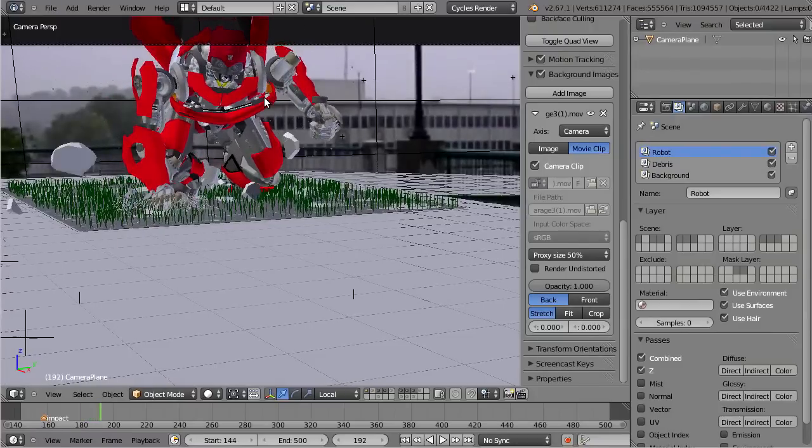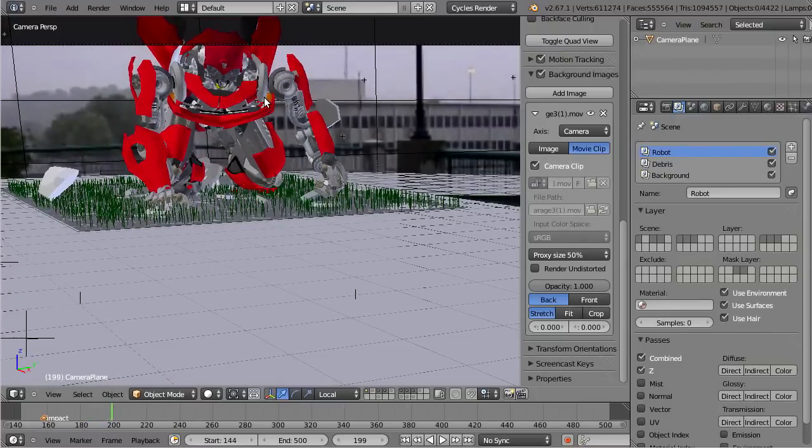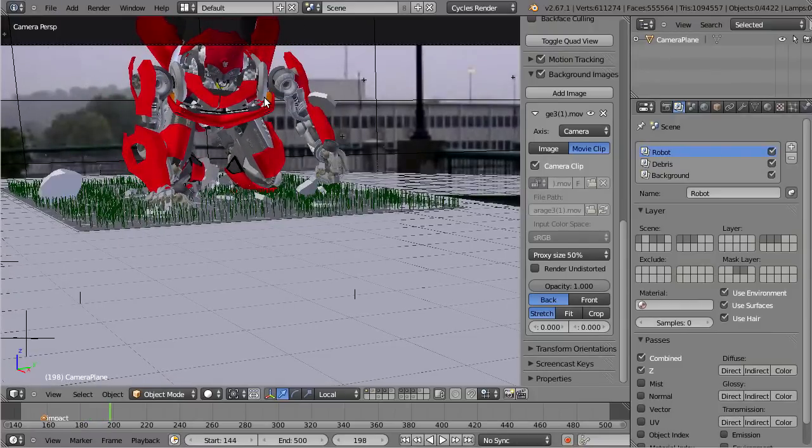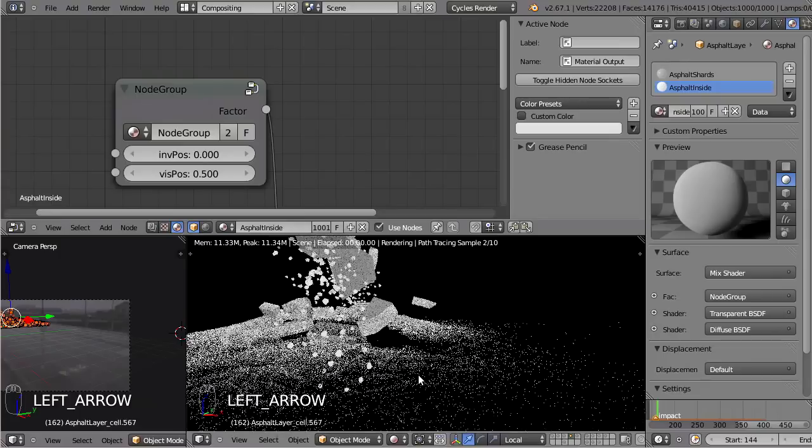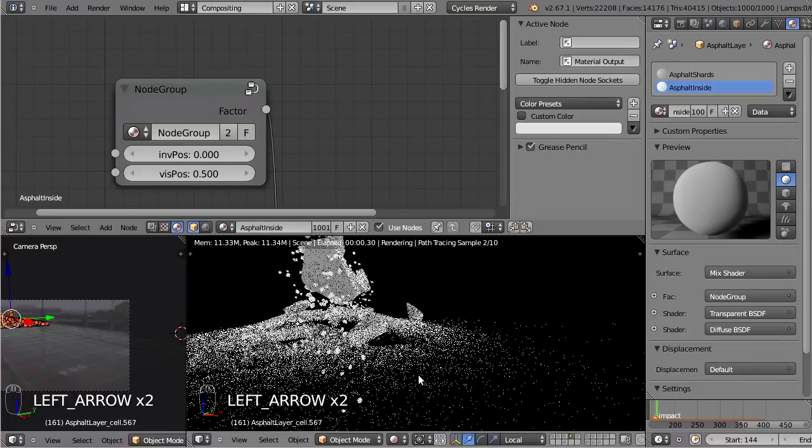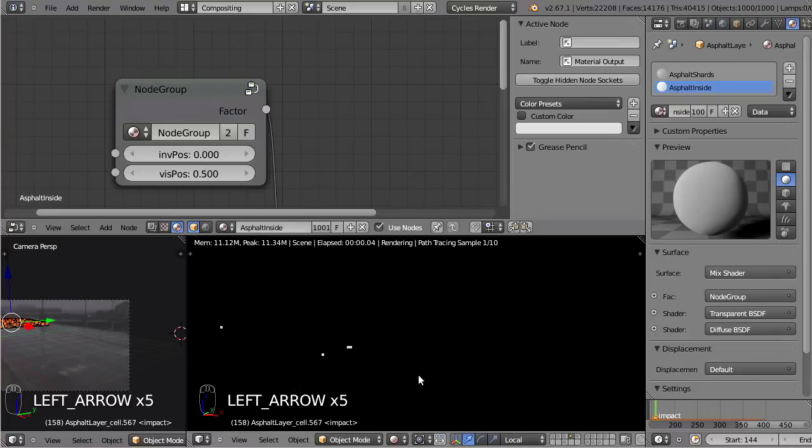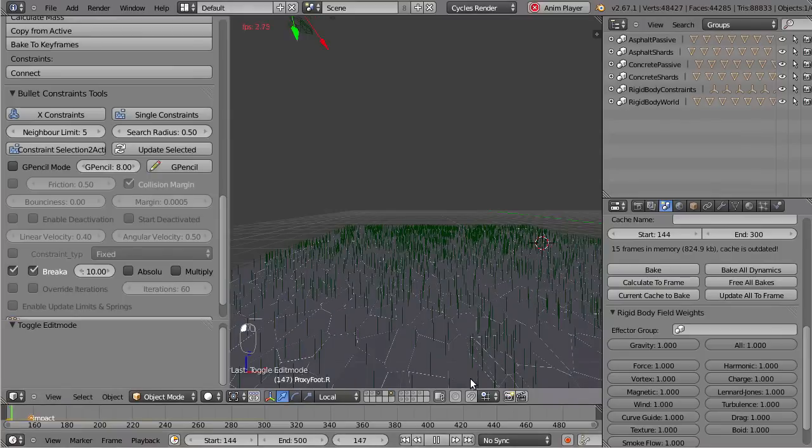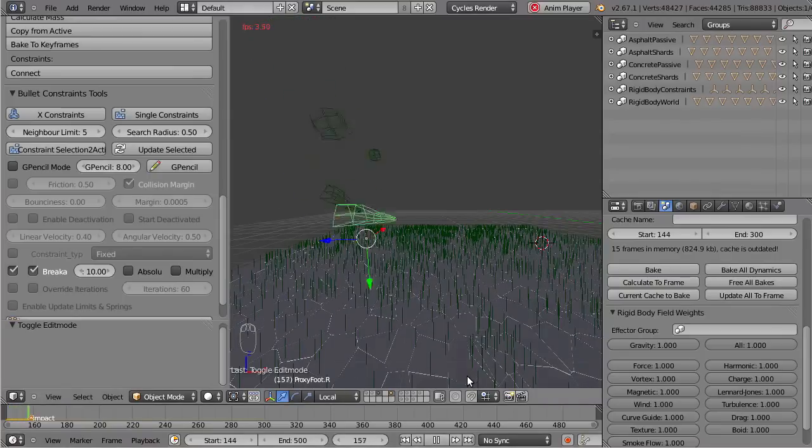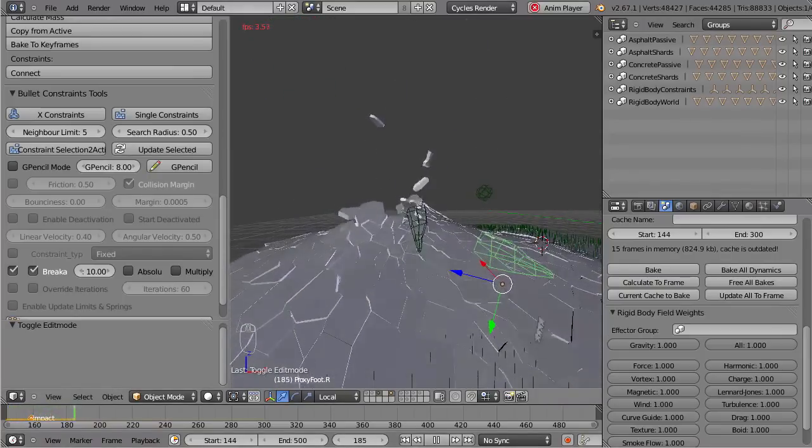This 10-part tutorial series will focus only on visual effects. Therefore we won't be doing any modeling, we won't be doing any animation. We just focus on the visual effects tricks that Blender has to offer, such as rigid body physics, the cell fracture add-on and the bullet constraints tools.